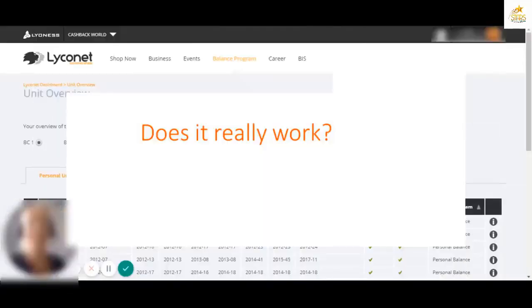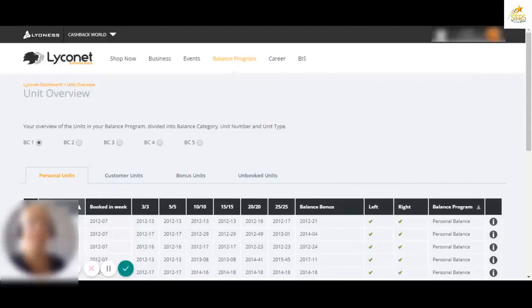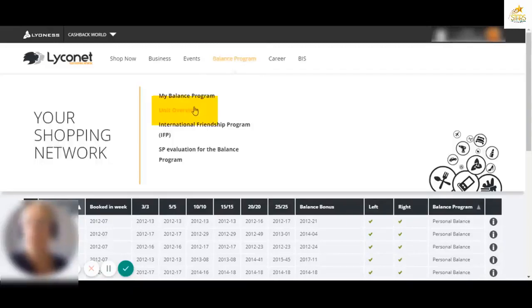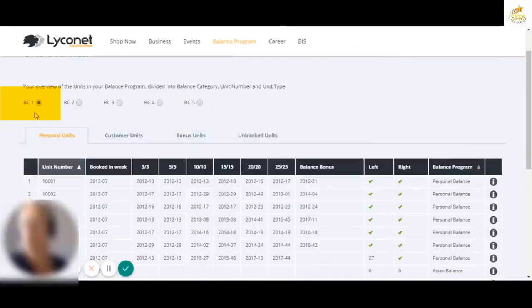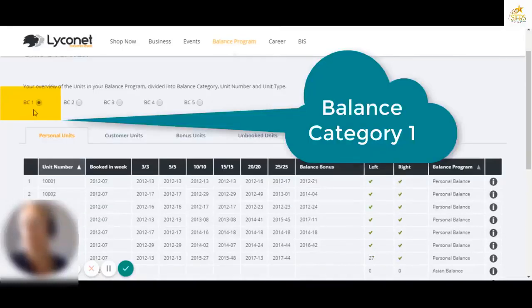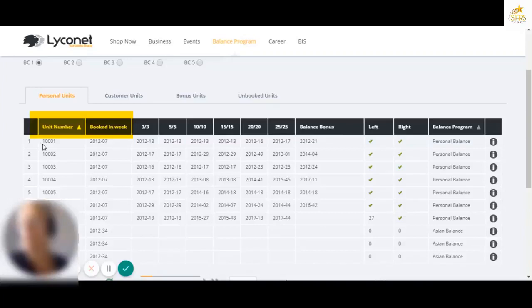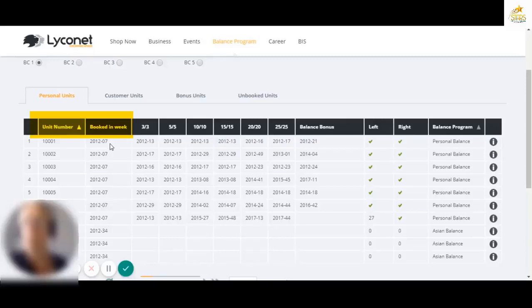We'll have a look at this. I'd like to take you through a guide about the units and talk you through how they earn their value and how we get paid. I've come to this live page called the unit overview page. BC1 means balance category one. There are actually five you can see there. Let's have a look at how the table has been laid out. Unit number. Every unit has its own number and can be traced and tracked all the way through its life. When was it booked? And these next ones are the milestones when it was paid.